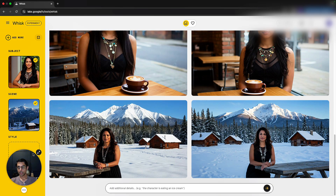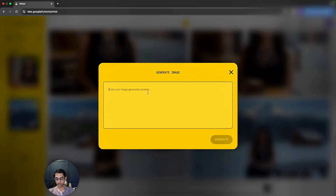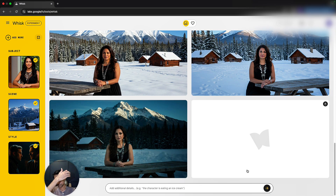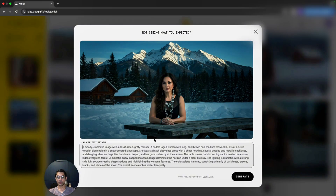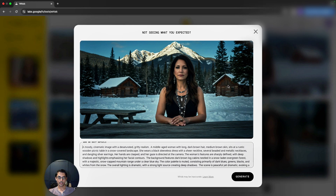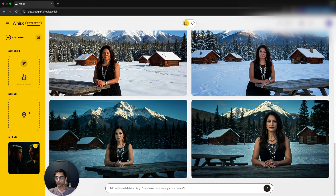Now let's change the style to 'cinematic' to make it even better. The colors are incredible — I'm really amazed. We just created a prompt for the subject, placed them in a snow mountain scene, added the cinematic style, and got a completely realistic-looking person sitting in the snow mountain with a cinematic view. This is something that doesn't even exist in reality.